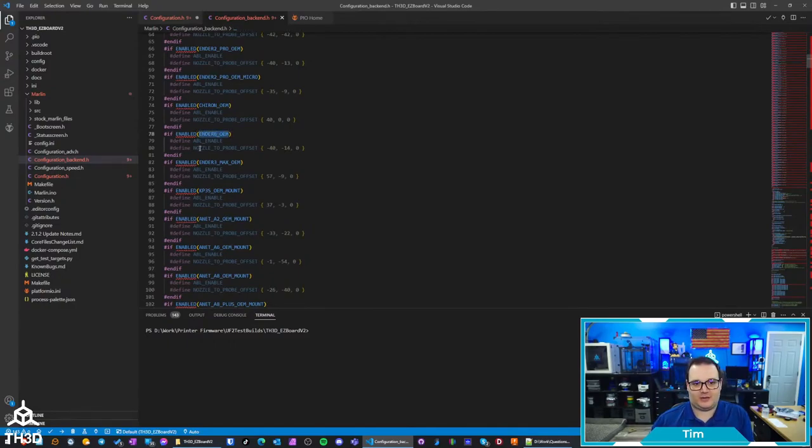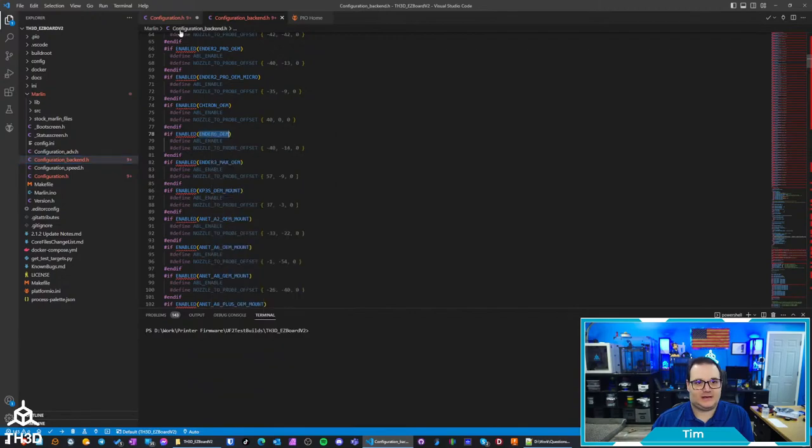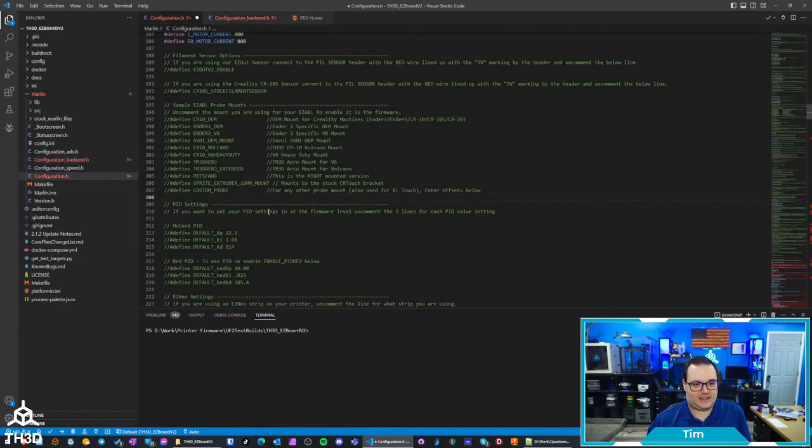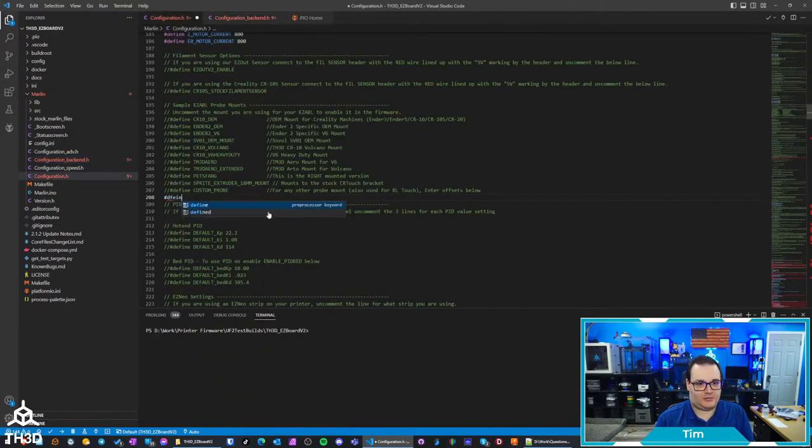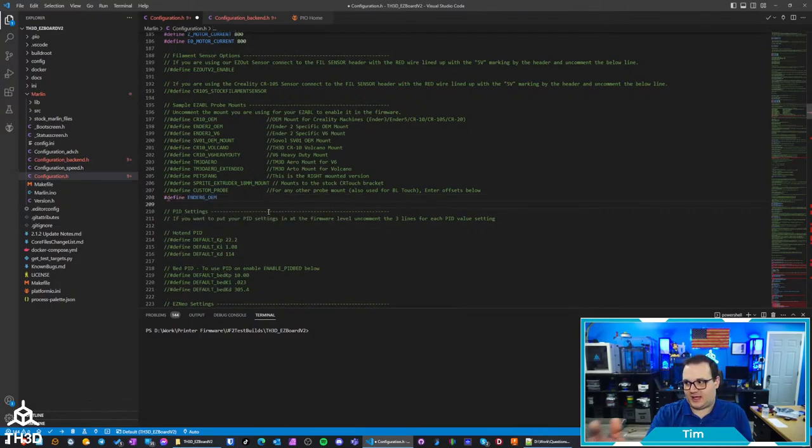But if you're using like the OEM mount, we already have that in there so you can just copy this and then paste that in right where you want to. Just do a define and then Ender 6 OEM and that'll pull the back end files here.